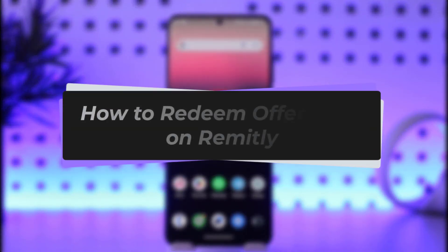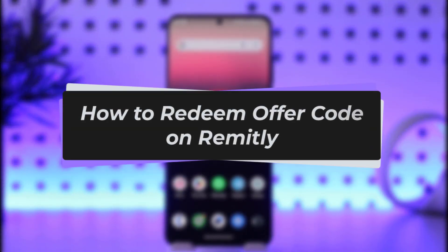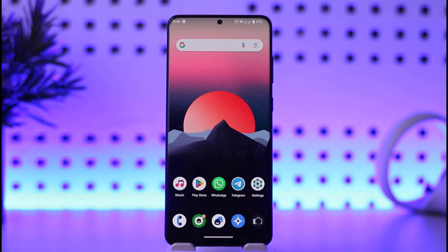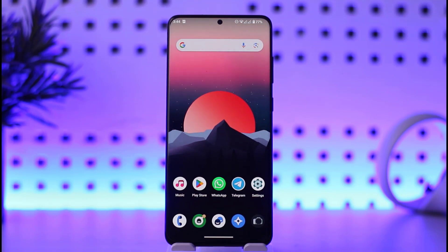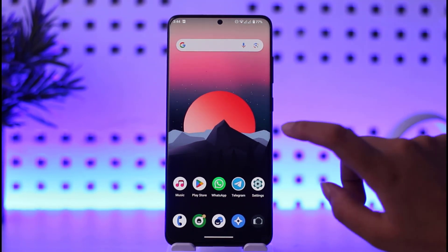Hello everybody, welcome back! Today we have a new video for you. In this video I'll show you how you can go ahead and redeem an offer code on Remitly. Before that, please make sure to like our video, subscribe to our channel, and without any further delay we'll simply start our video.